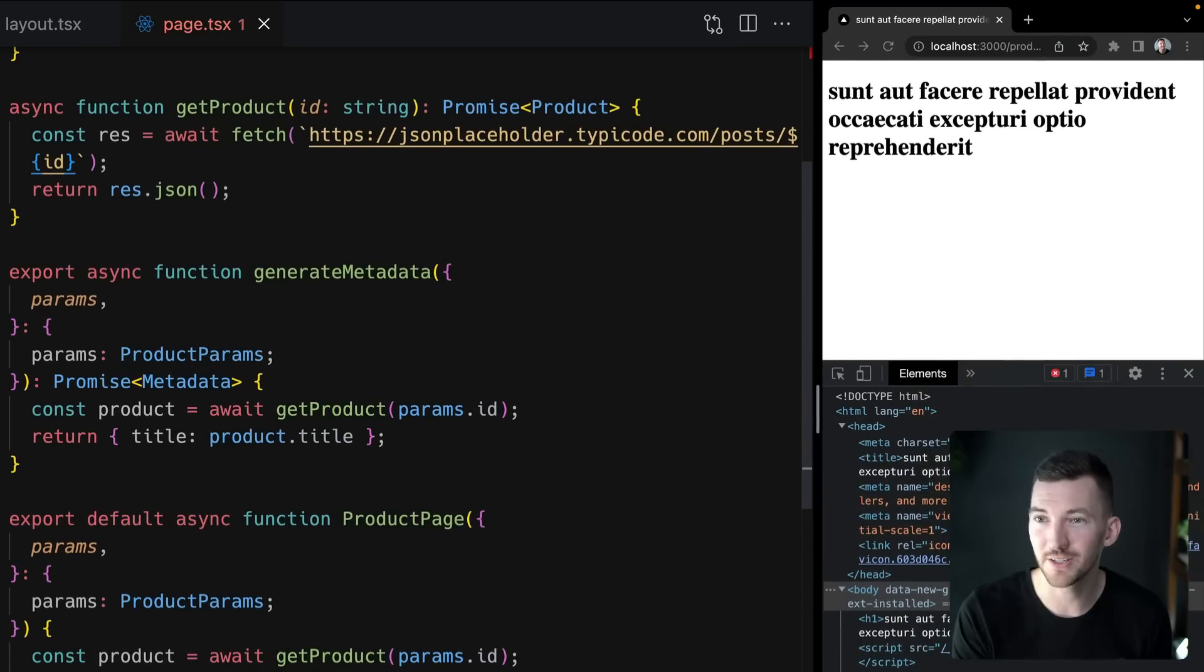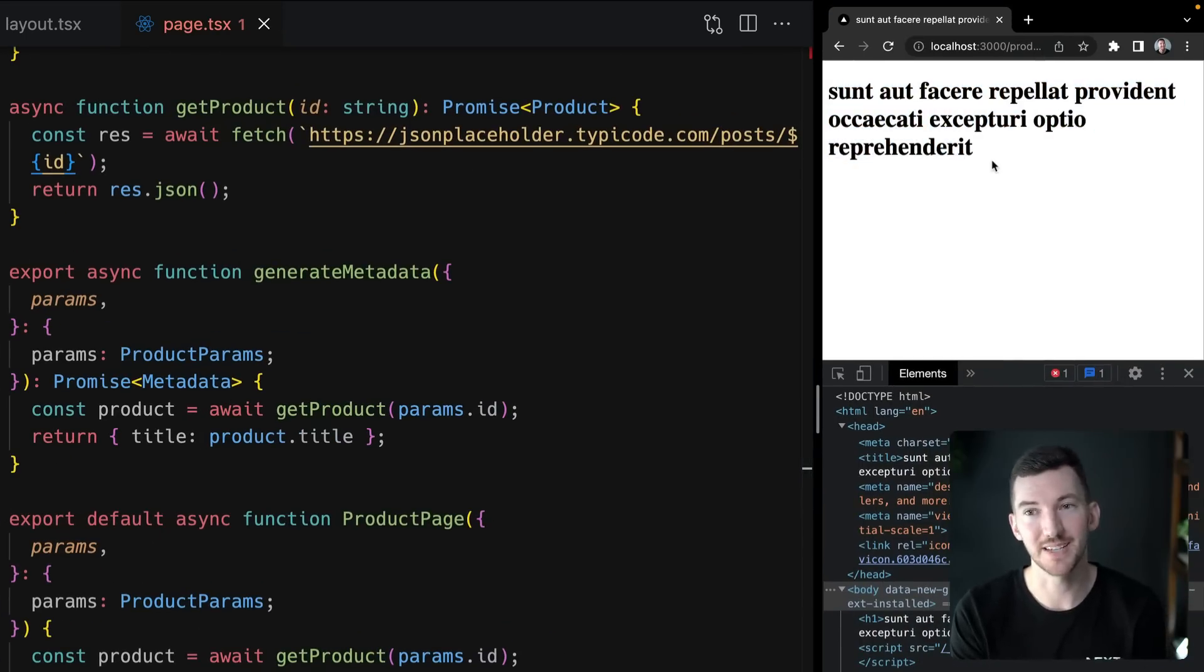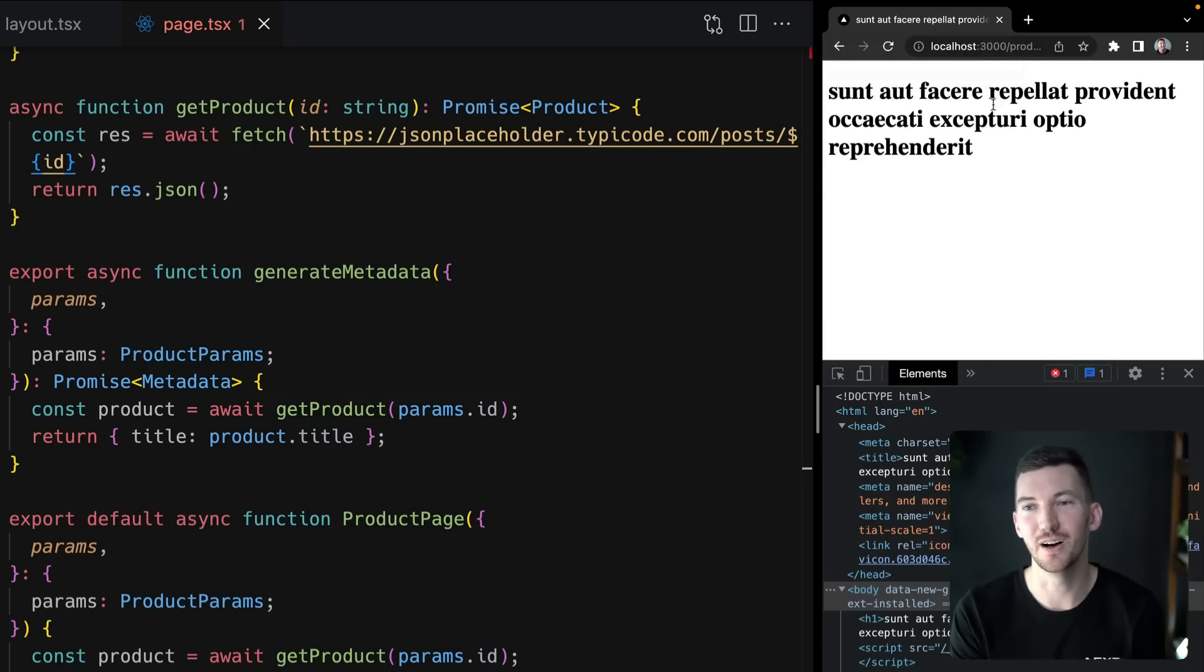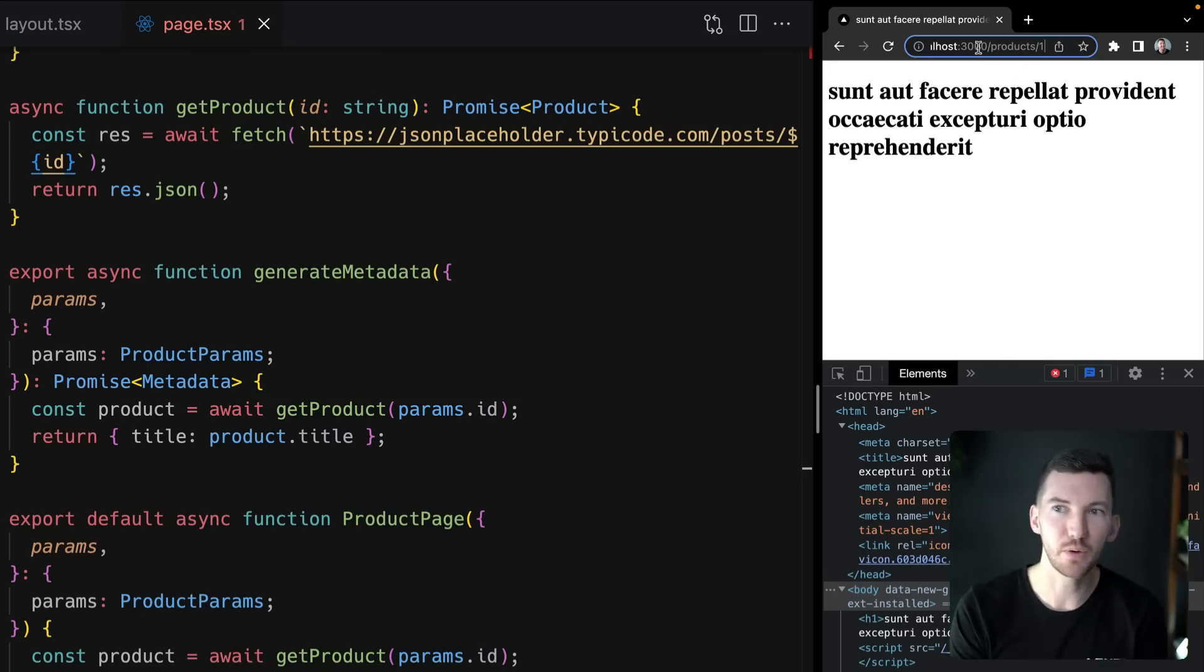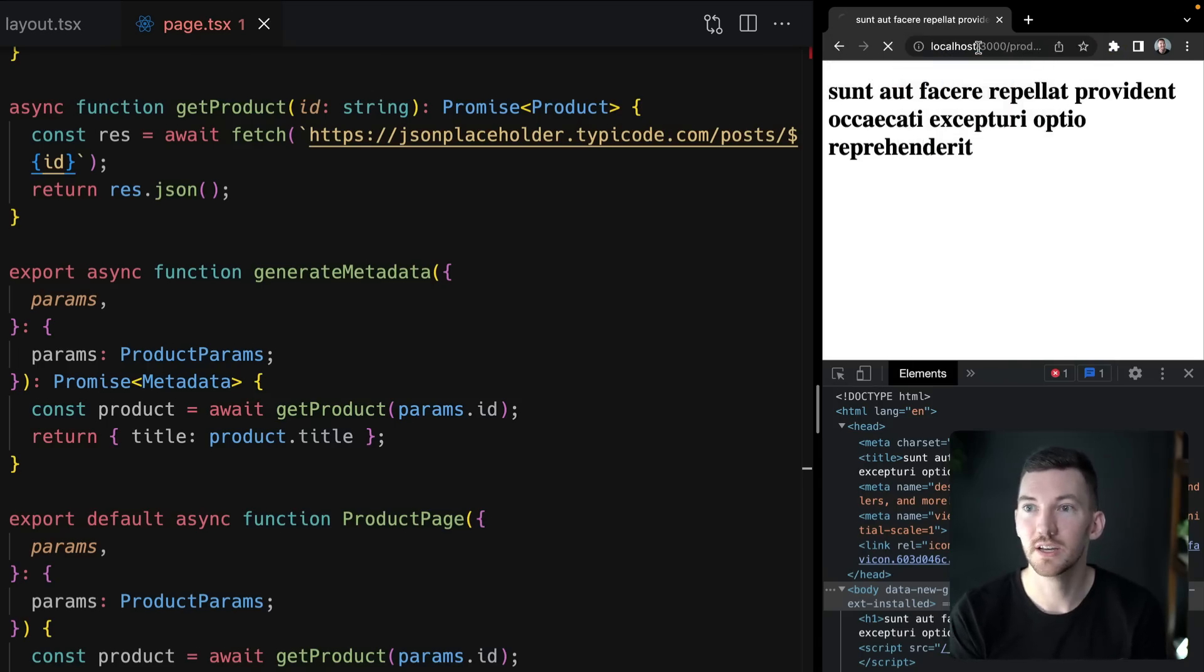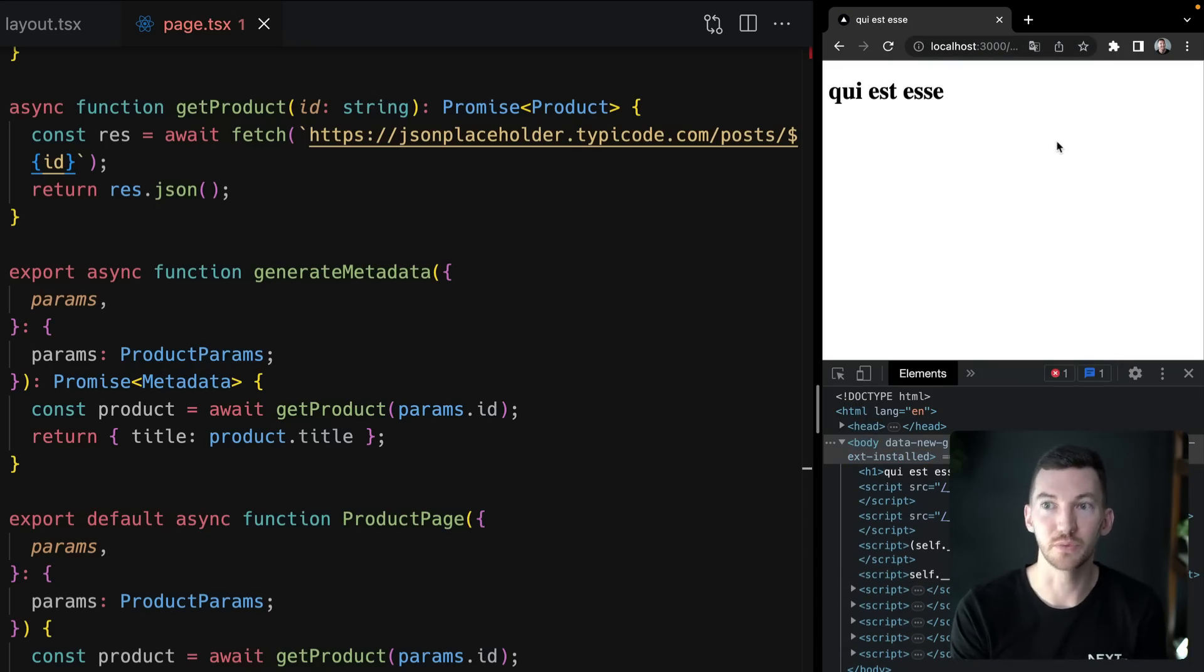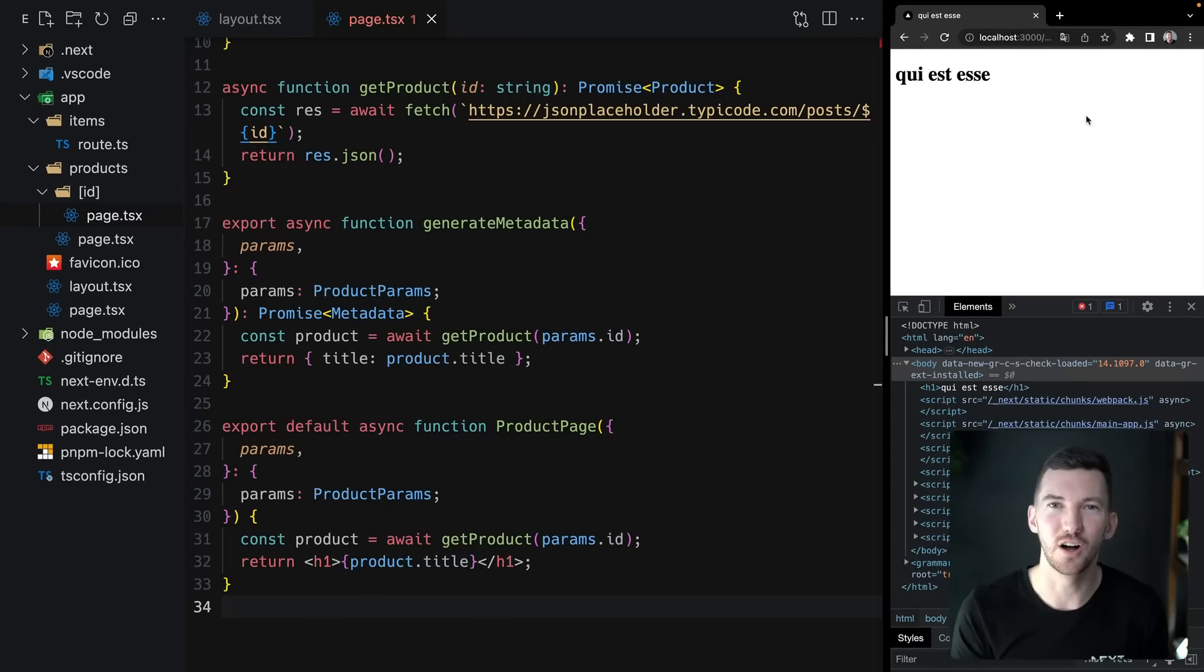So over in the right in the browser, notice that we see the text of the product title as well as we see the metadata updated with the title of the product name. And if I were to change from products slash one to two, this is a dynamic route so it reads that value of two and changes the API call based on that data.